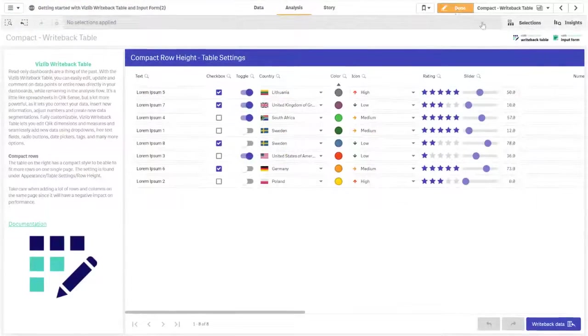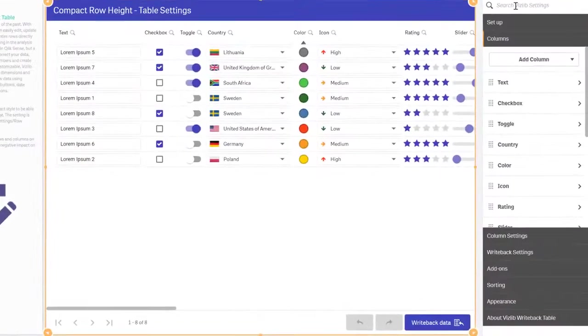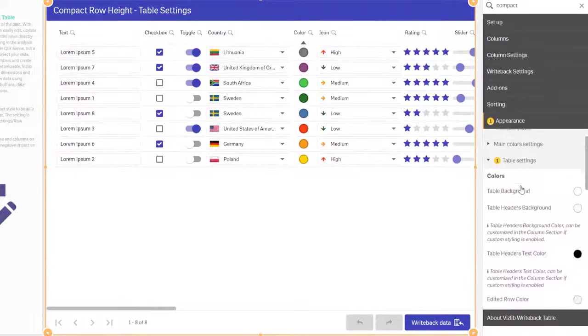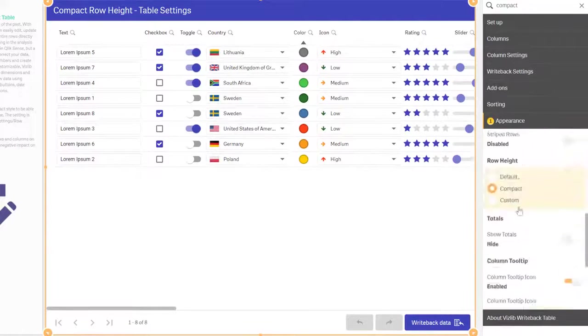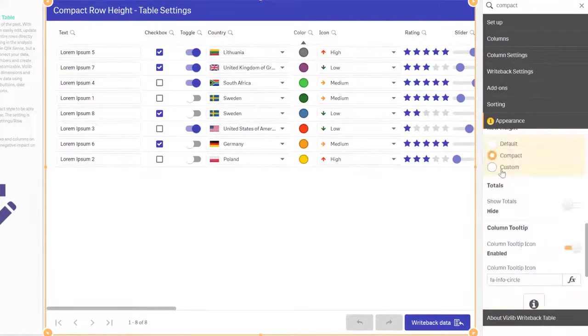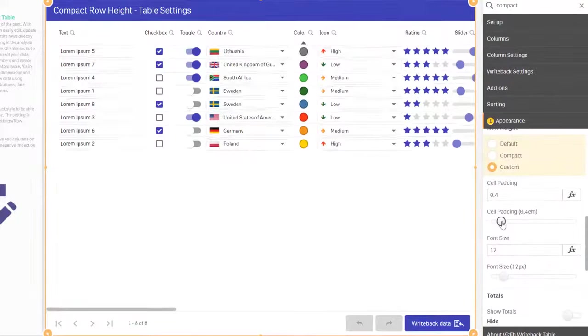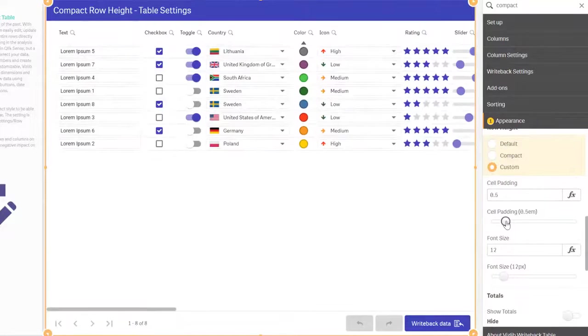If you need to be able to fit more rows on a single page, the row height is adjustable. Either just select compact or use custom to set your own padding and font size.